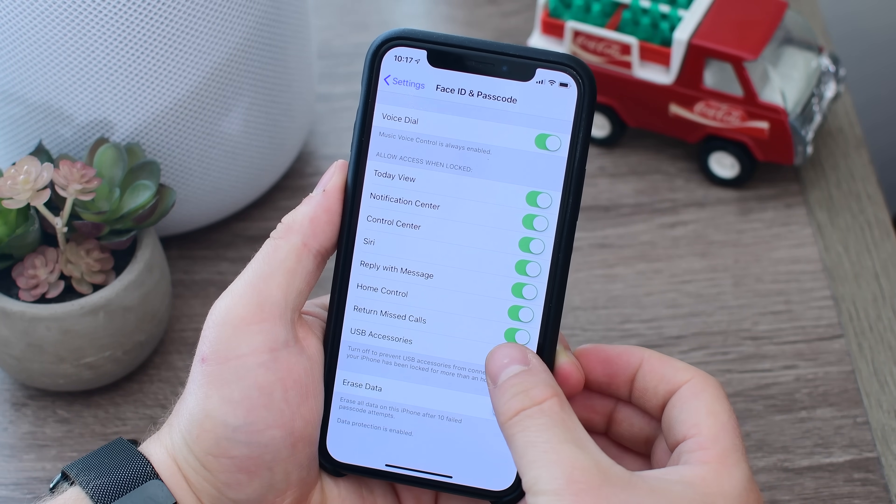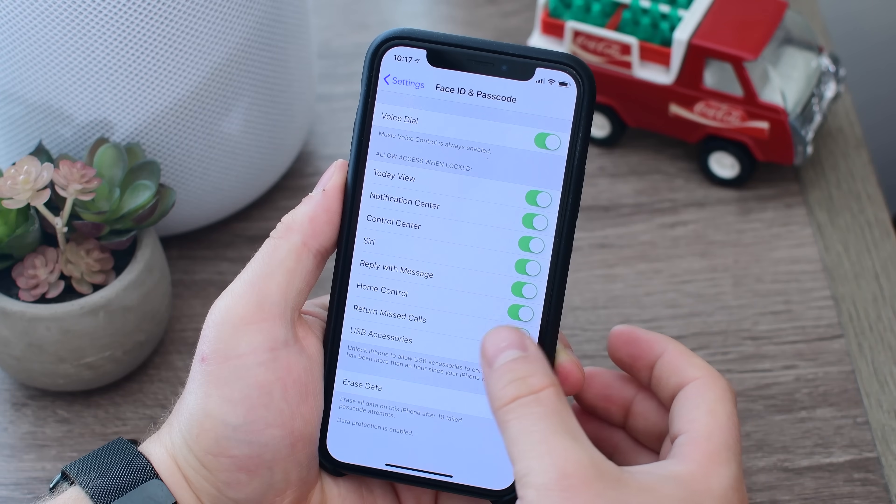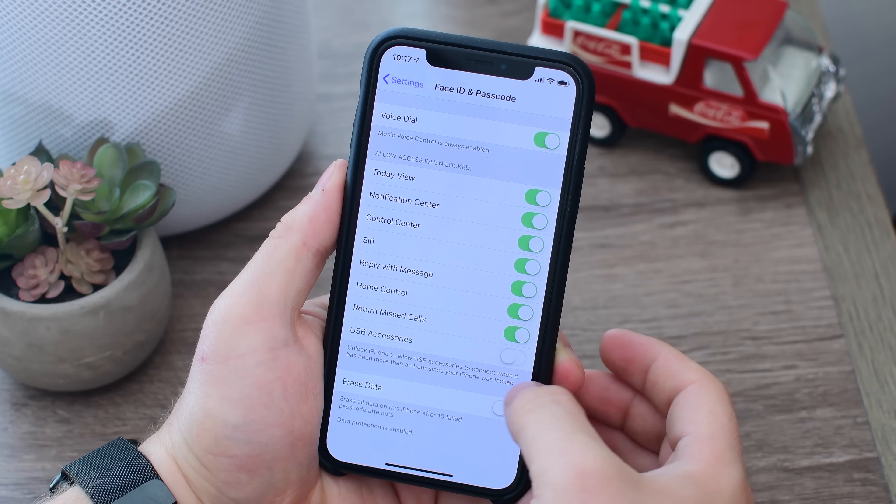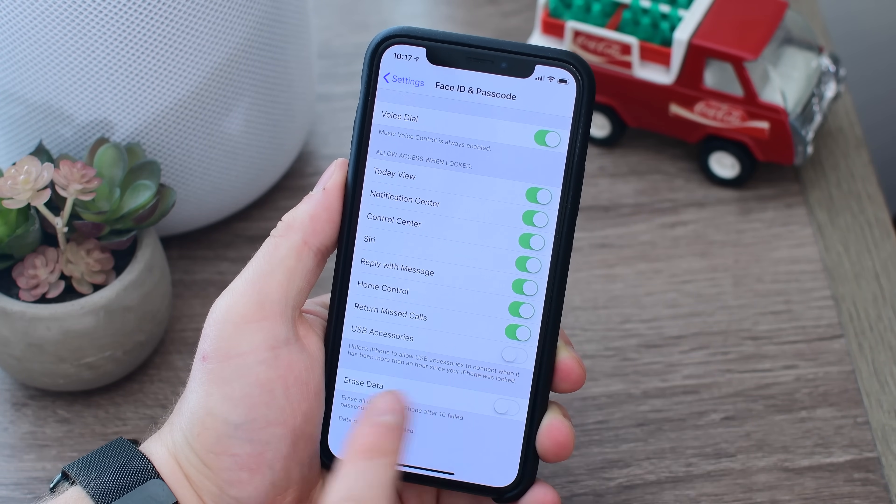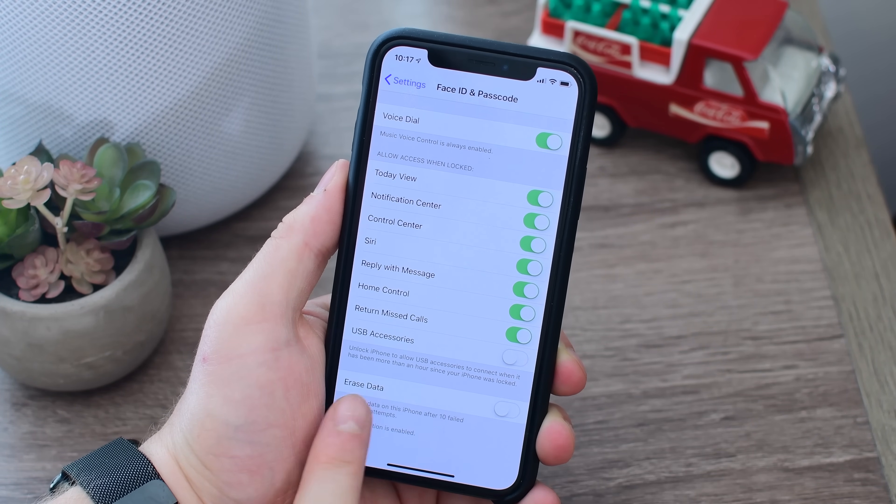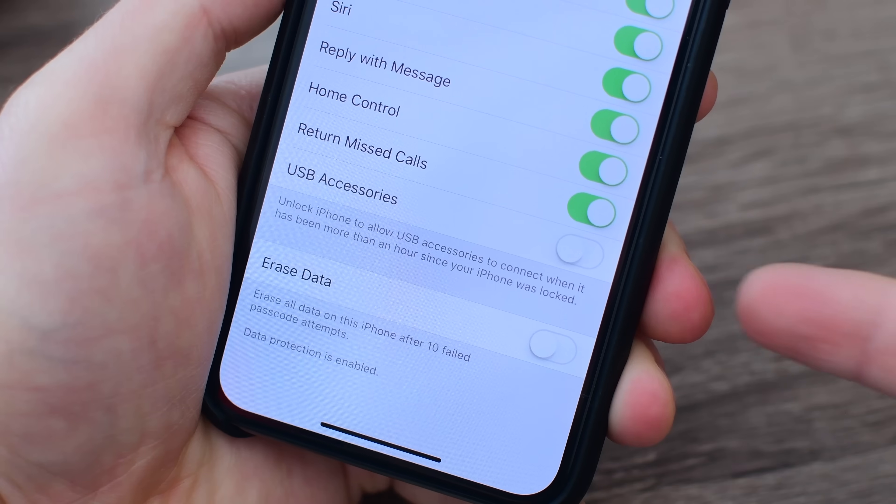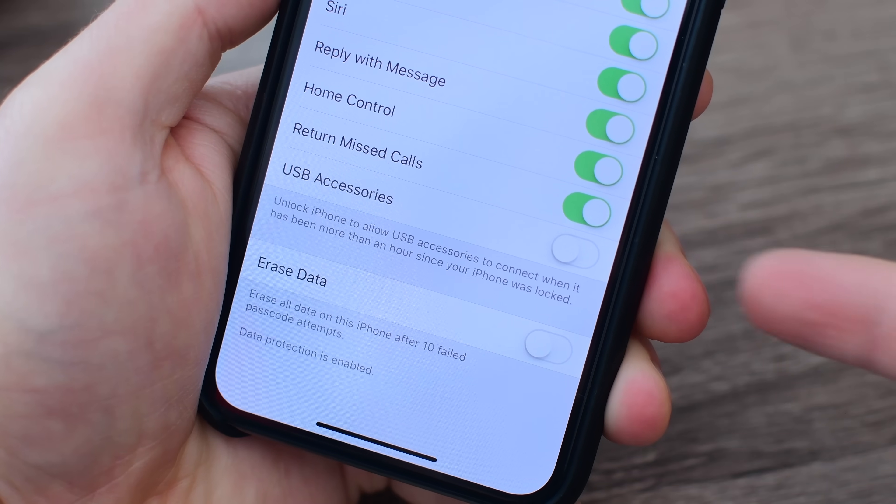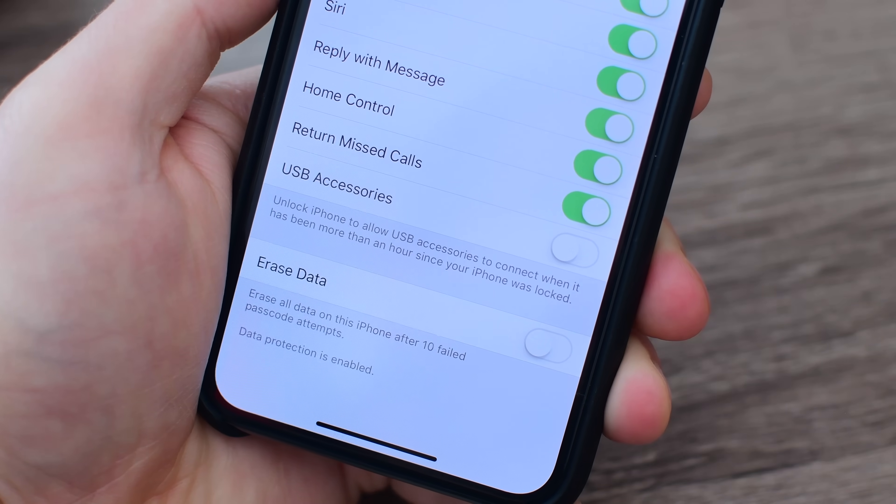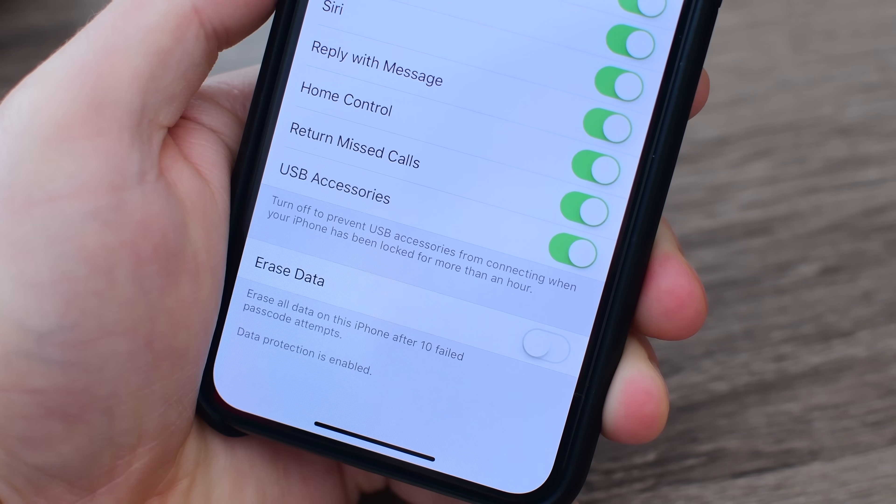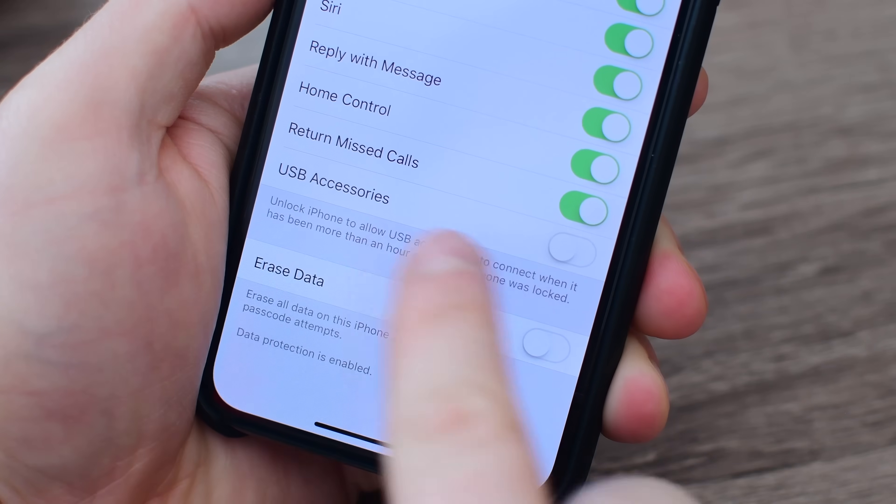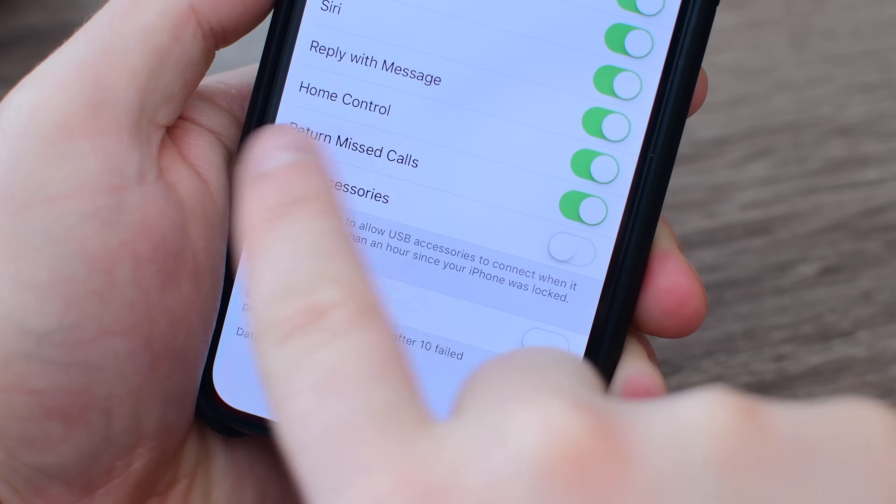By default, it is off which is exactly what you want. You do not necessarily want USB accessories to be able to access data on your phone when your phone is locked. If you do want USB accessories to have access to your phone and your phone's data when your phone is locked, you can go ahead and toggle it on.